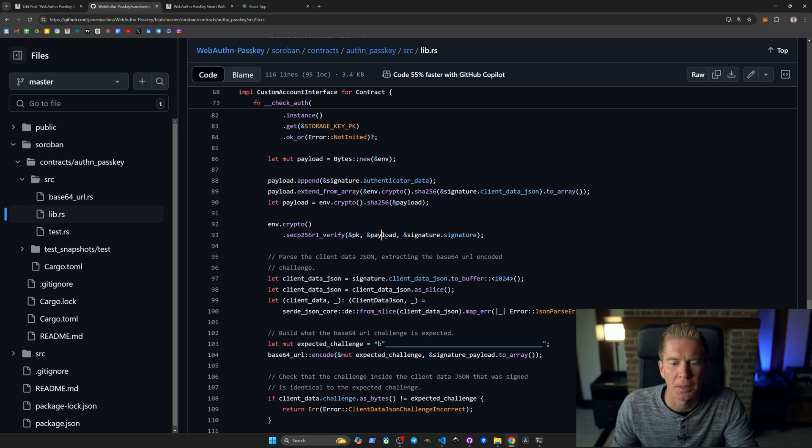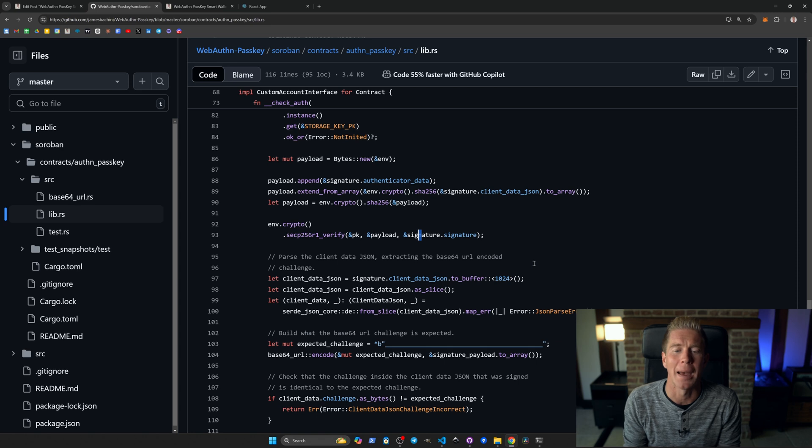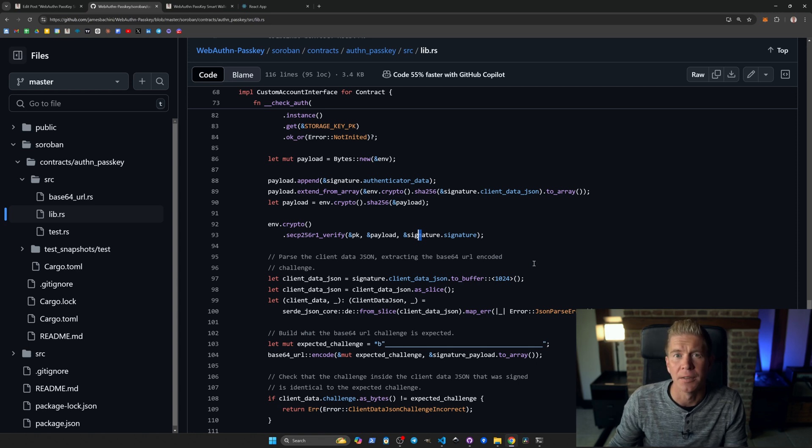We can pass in the public key, the payload, and the signature, and it will verify that the signature matches that public key.